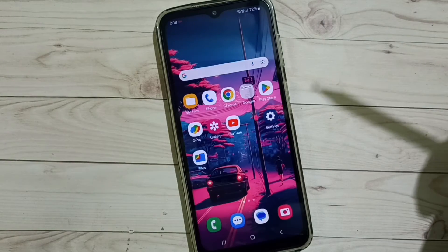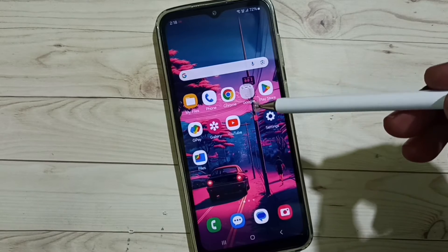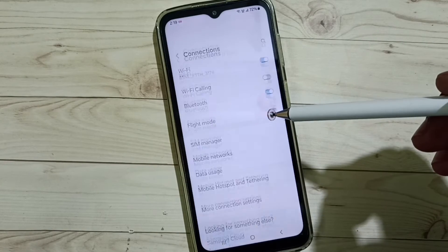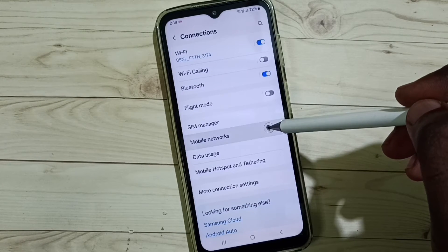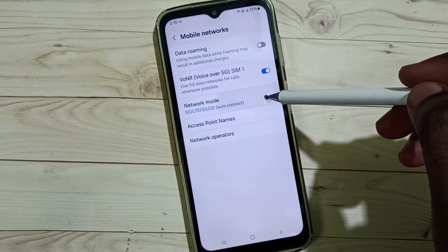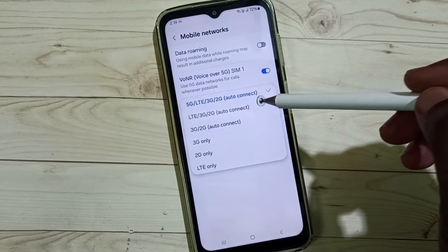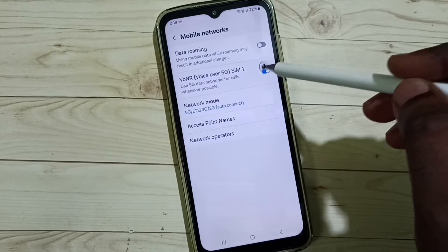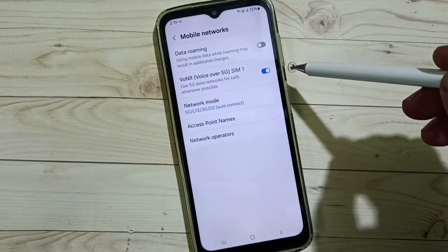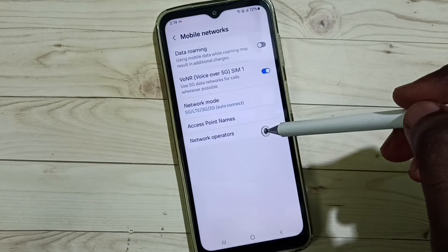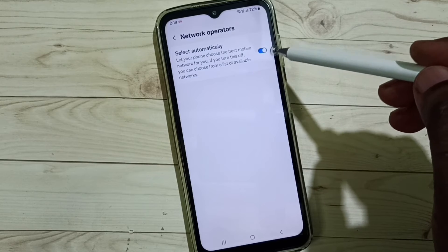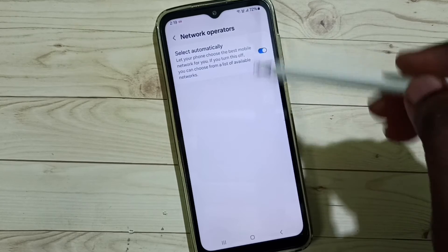So this is Method 1. If Method 1 is not working, then go to Method 2: go to Settings, tap on the settings app icon, go to Connections, select Mobile Networks, select Network Mode. Here, select 5G, then enable Voice over 5G — tap here and enable Voice over 5G. Then go to Network Operators, enable this option and set automatically — this should be enabled.